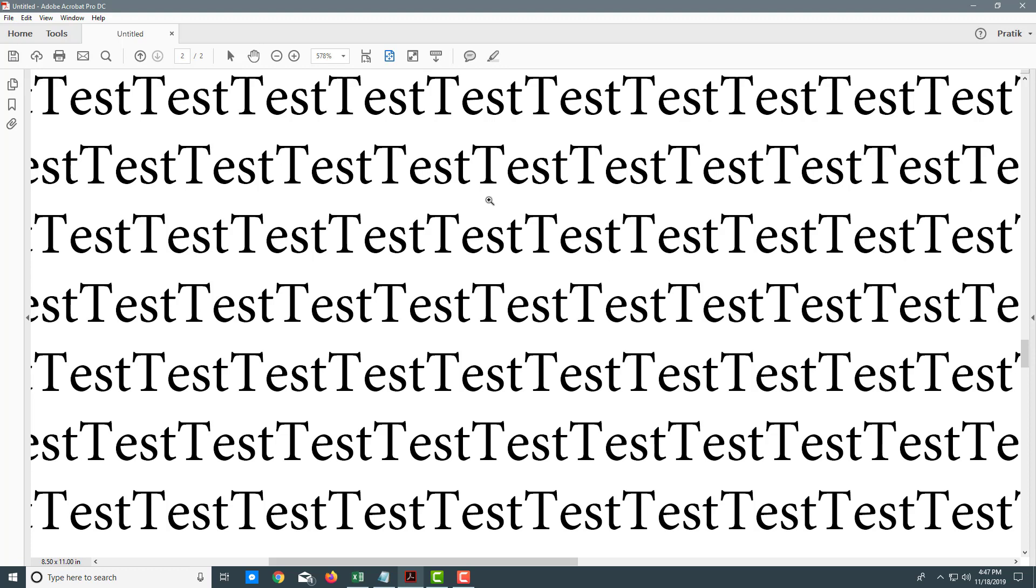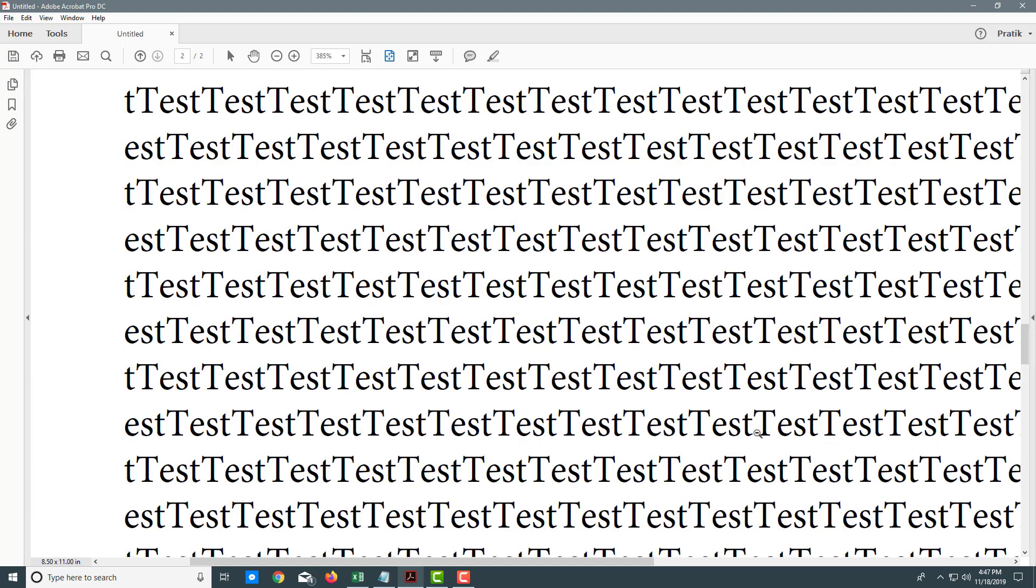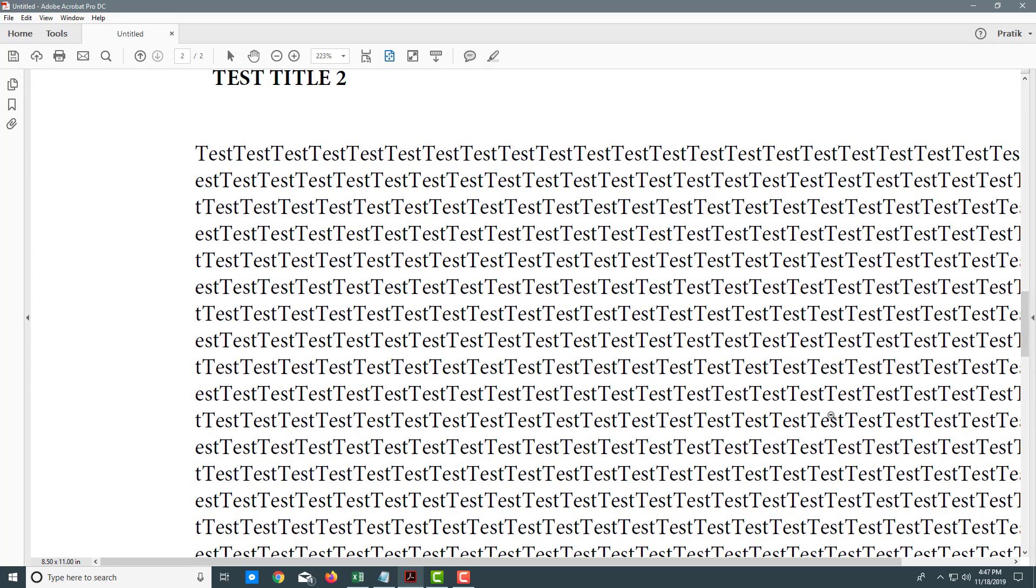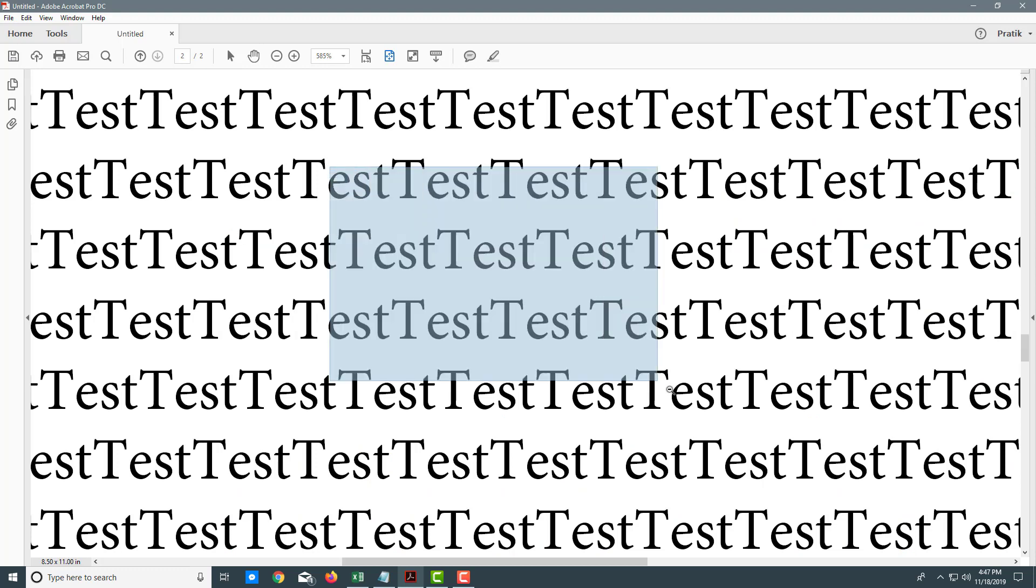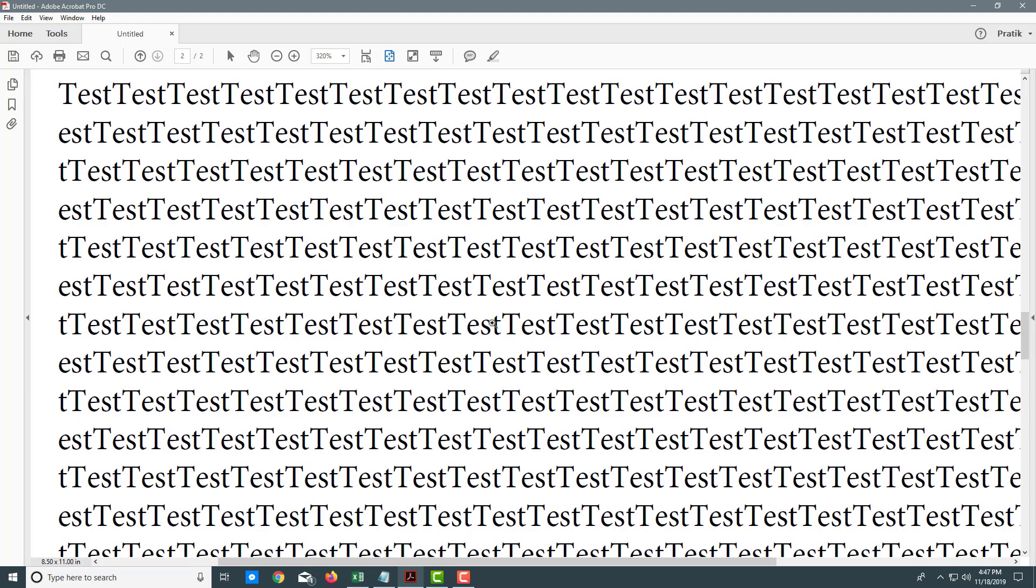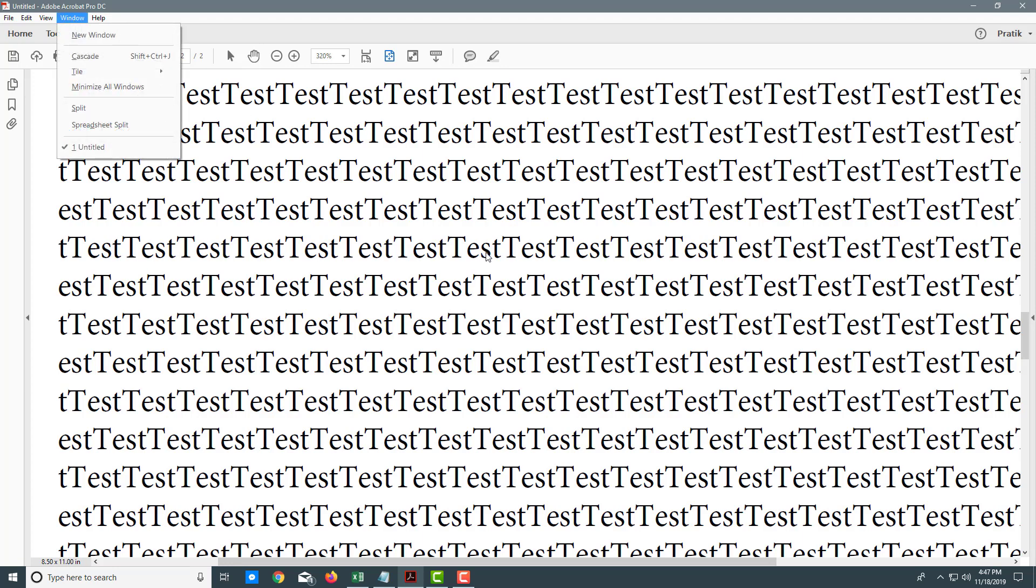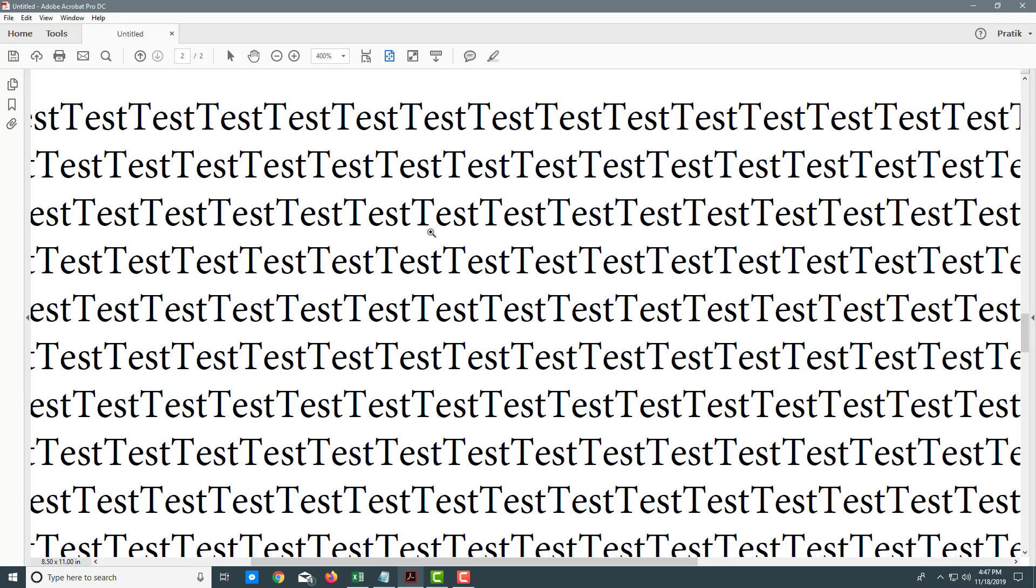If I hold Ctrl and click, it zooms out. Click and drag an area to zoom in. Holding Ctrl turns it into a minus sign and zooms out. That's how you can zoom in and out using the marquee selection tool.